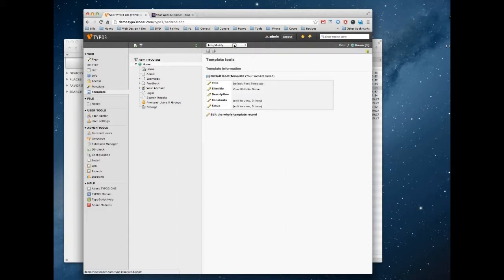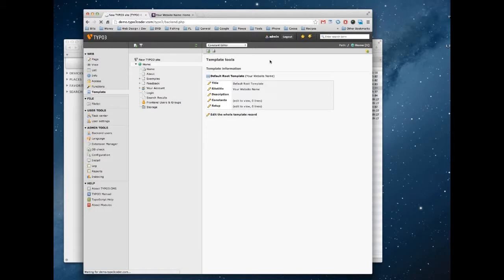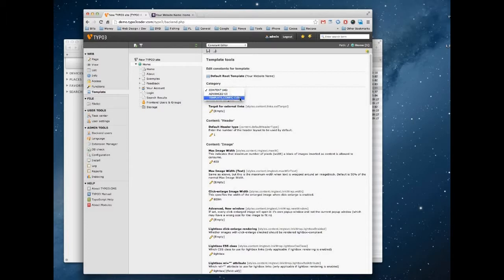And to enable this feature you're going to need to make sure that you're in the constant editor part of the module. And the category we're interested in is the template configuration category.